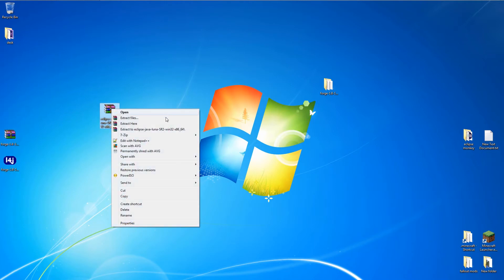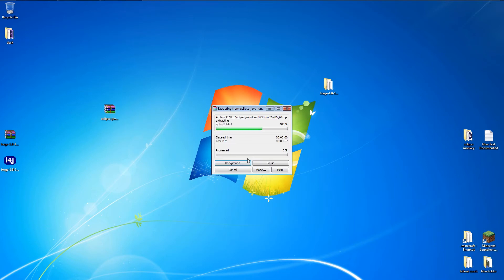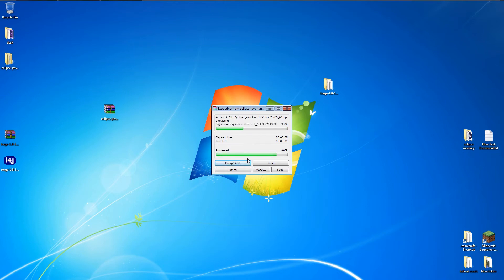Now we can extract Eclipse to a folder on the desktop. And that's all for the software. Now we need to set up Forge.